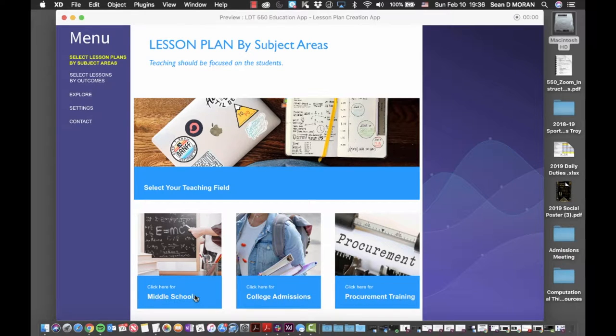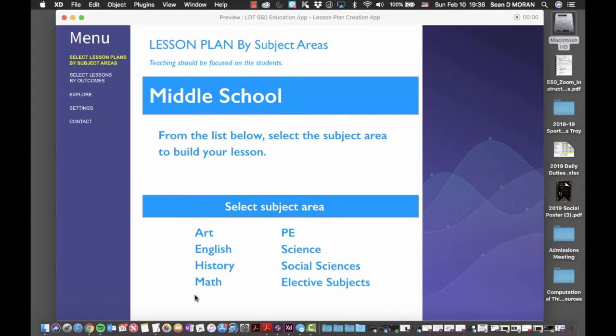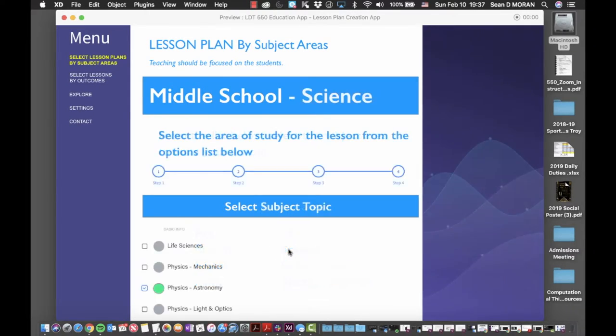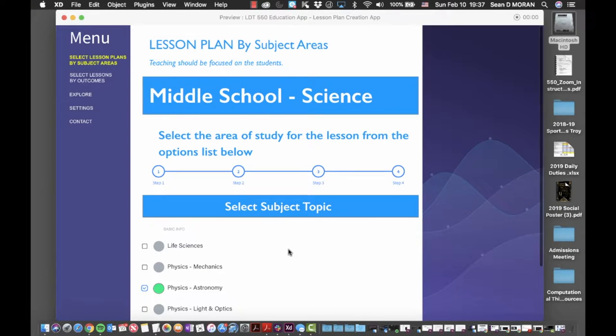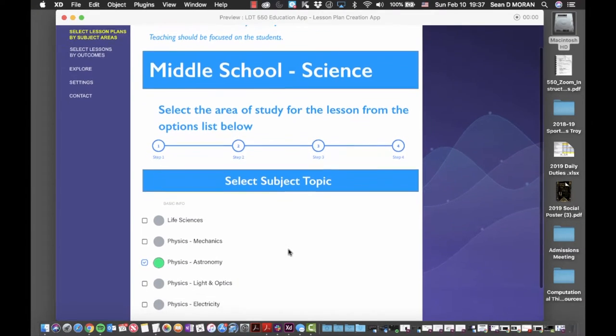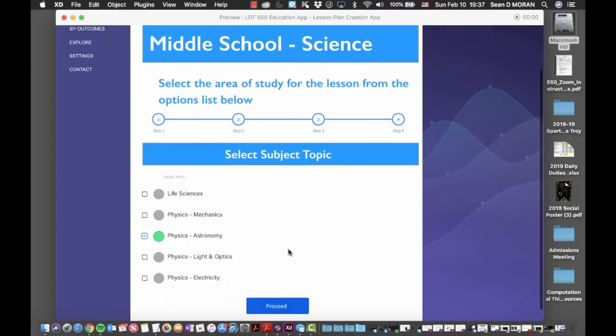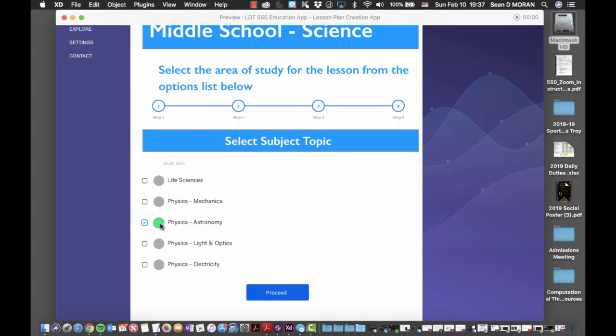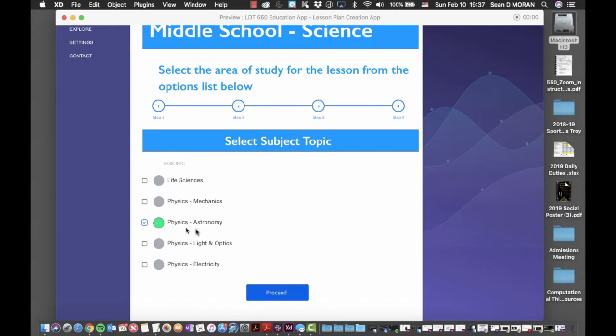Selecting the middle school option, I'm taken to a screen where I'm presented a list of standard middle school subject areas. In this case, I'm going to select science and I'm taken to the first step where I select the area that I wish to develop my lesson plan for. In this case, I've already selected physics and astronomy. Once I make that choice, I click proceed.